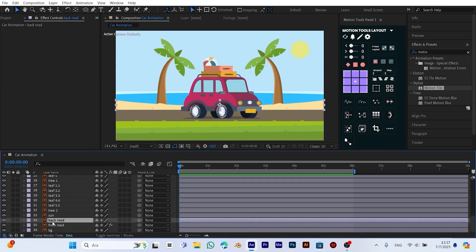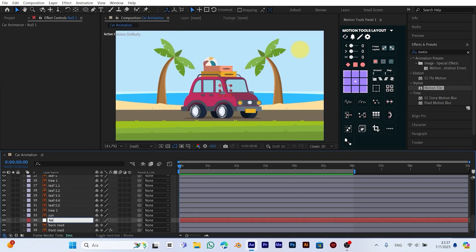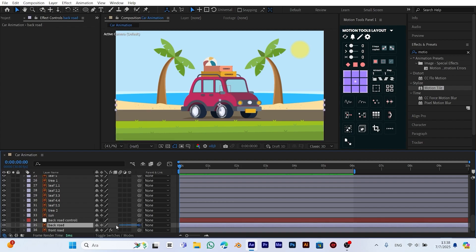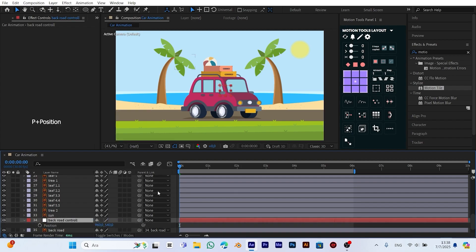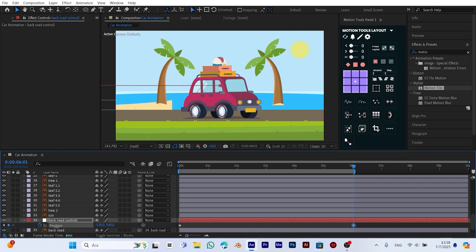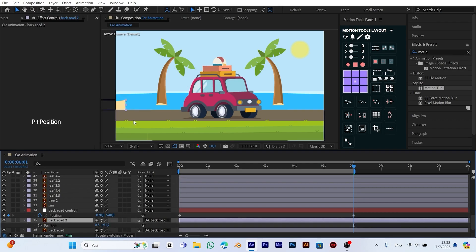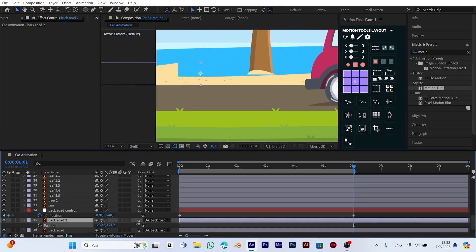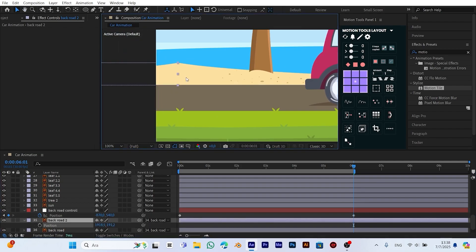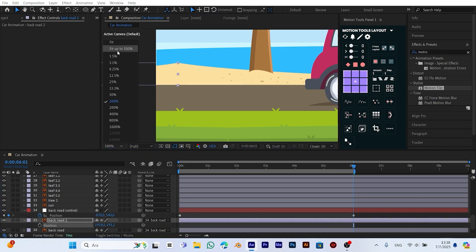Now let's animate the background soil layer. First, we create a new null object and parent the soil layer to it. We connect the soil layer to this null object. Then we select the soil layer and press P to open the position settings. At the first frame, we add a position keyframe. Next, we move to the last frame and shift the soil layer slightly to the side. Now we duplicate the soil layer using Ctrl D, align it with the previous one, and blend them together. Finally, we set the layers to repeat throughout the duration of the animation. This gives the background soil a smooth, seamless, looping motion.